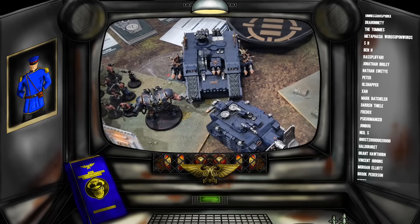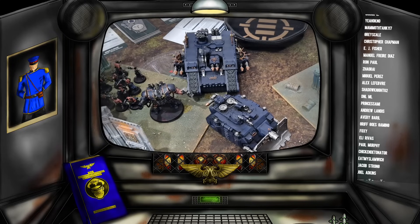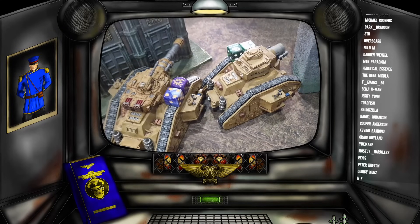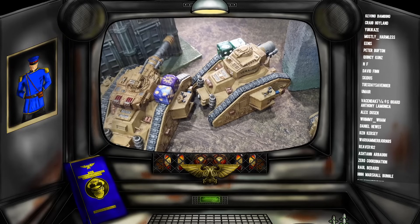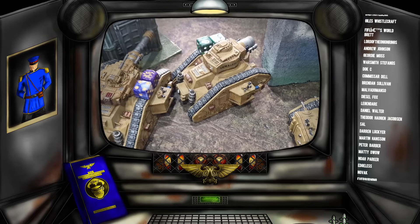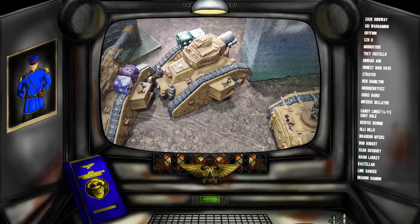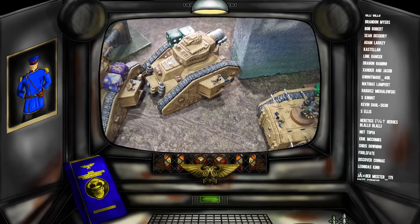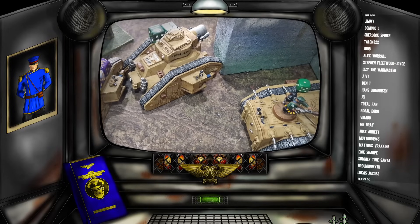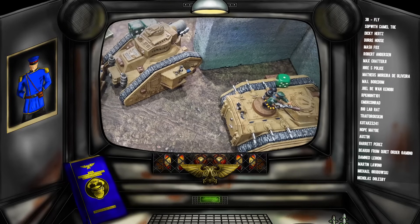One example from many editions ago was wave serpent spam. In 7th edition the Eldar wave serpent was without a doubt the best dedicated transport — it had incredible firepower, incredible durability, and was ridiculously cheap. Back then there was no rule of three or anything like that, so you could spam as many as you wanted, and for a long time they dominated the competitive meta of 6th and 7th edition. A theme list tries to bring together multiple data sheets that share similar characteristics to build a concept, whereas a skew list is trying to find an exploit — something undercosted or broken — and spam it.